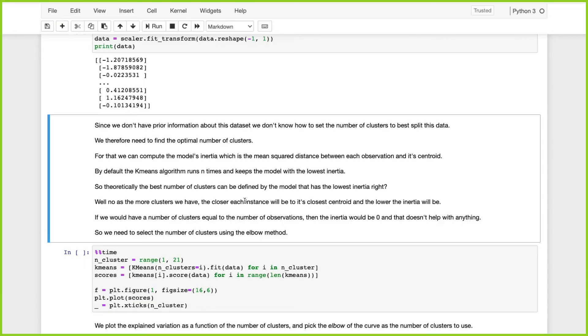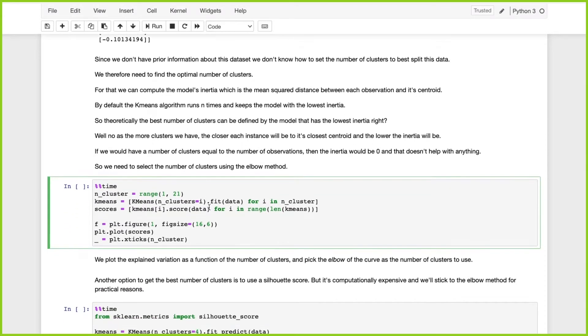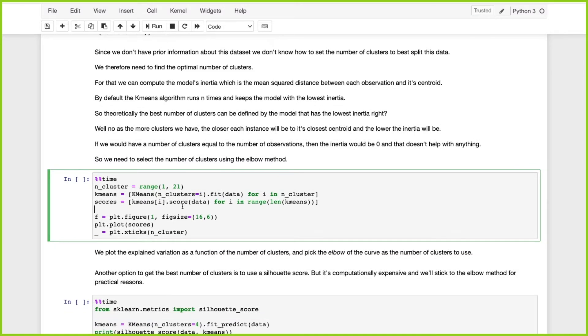There's a very interesting way to find the optimal number of clusters, and that's by using the elbow method.